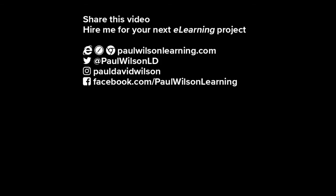If you thought this video was useful, please share it with your colleagues. If you need help building your next eLearning project, consider hiring me. My focus is to create effective learning that helps you achieve your business goals. Visit my website at paulwilsonlearning.com. Follow me on Twitter at paulwilsonld.com. And don't forget to subscribe to my YouTube channel.